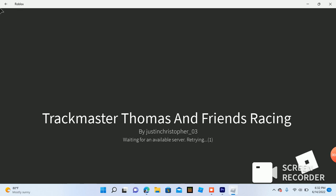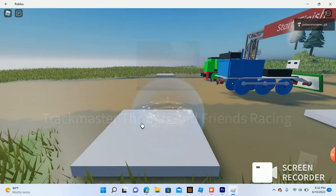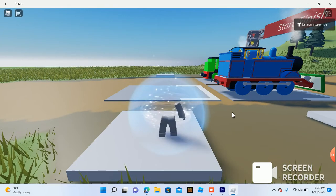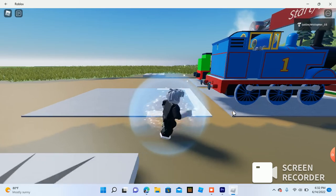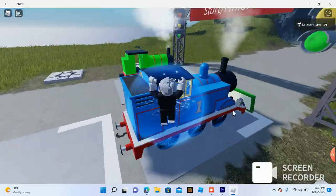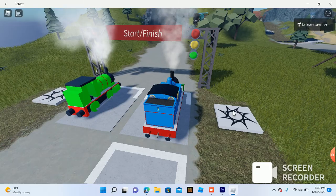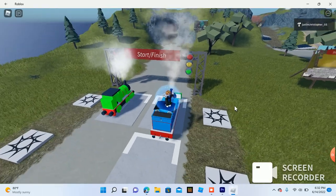And I'm going to play the game for you guys to check out. So yeah, this is Trackmaster Thomas and Friends Racing, the video game.